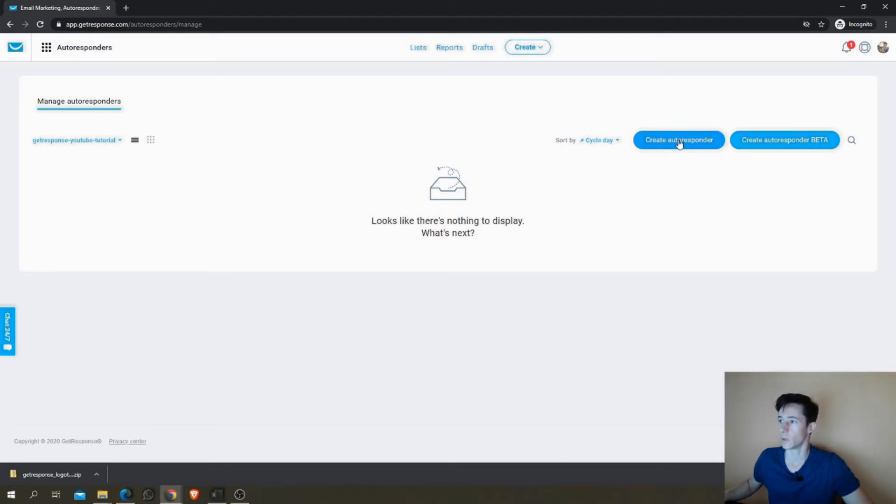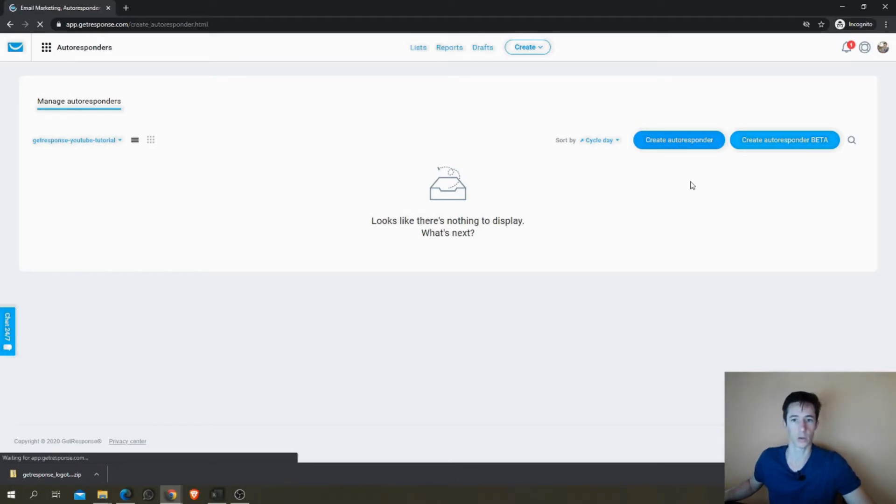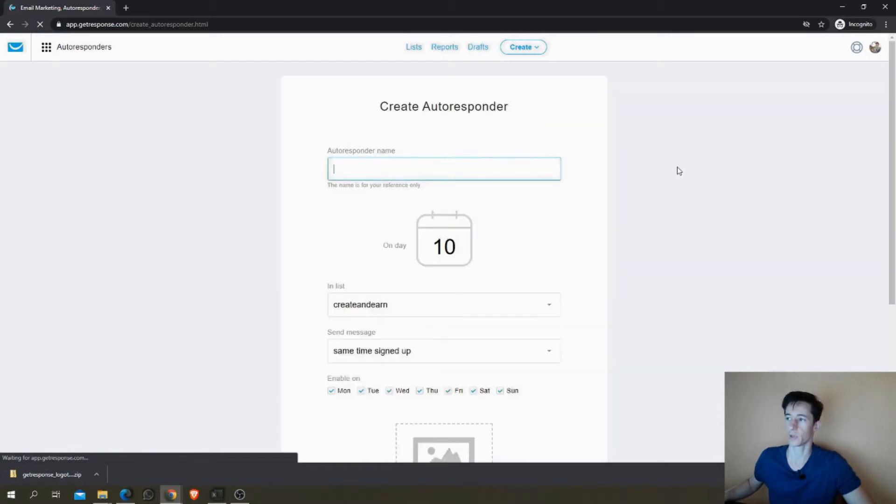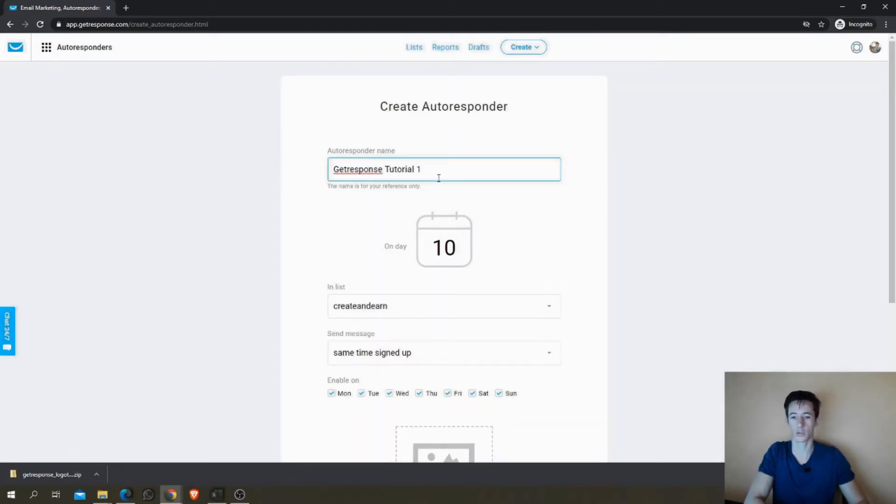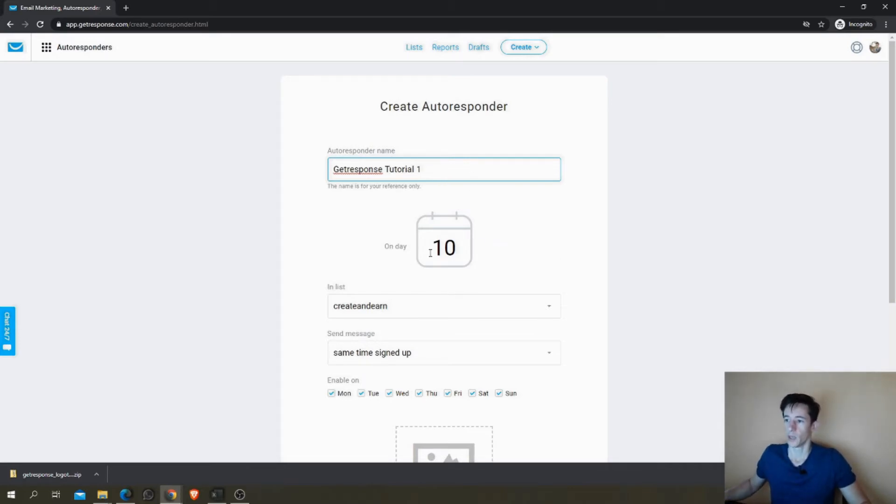I'm going to create the first one with the old version so you can see how it was. Maybe it's your favorite. And we're going to call this GetResponse Tutorial 1.